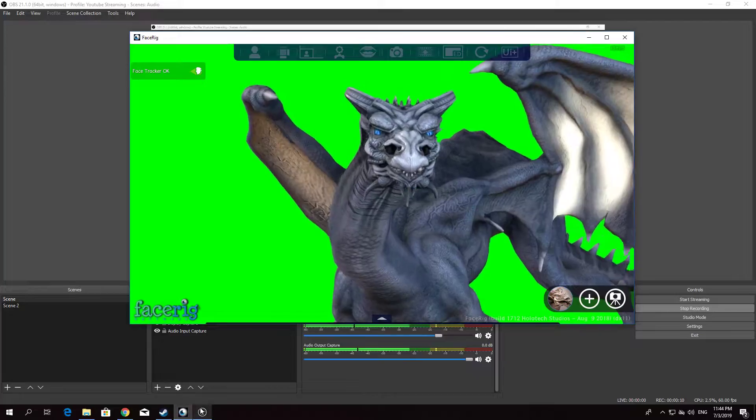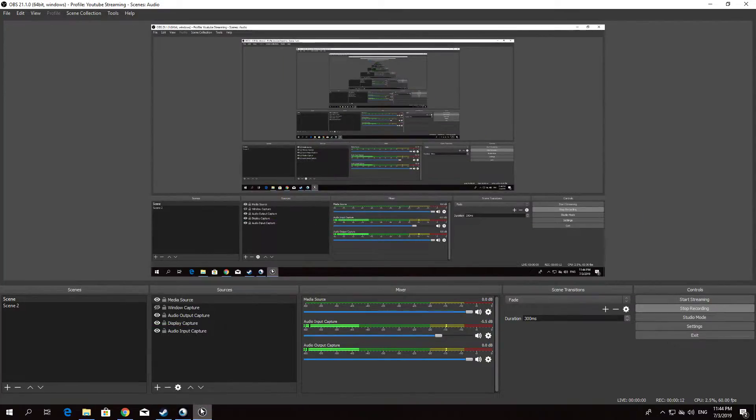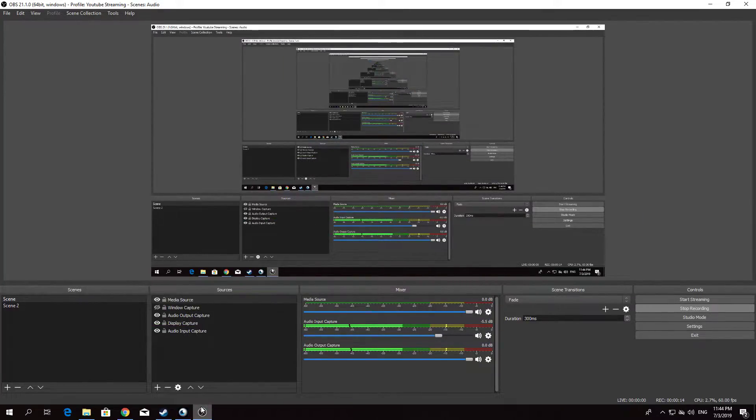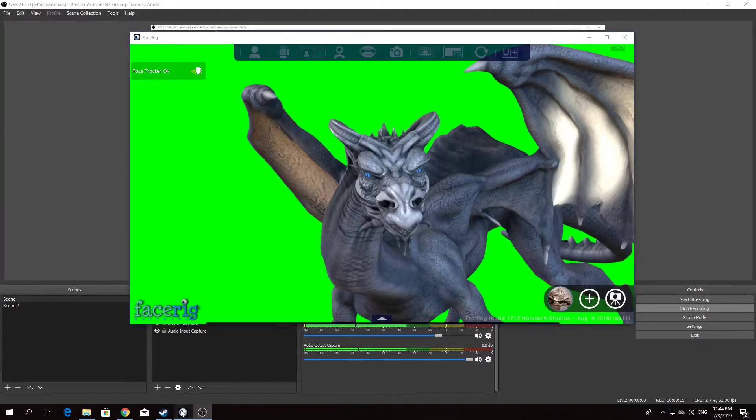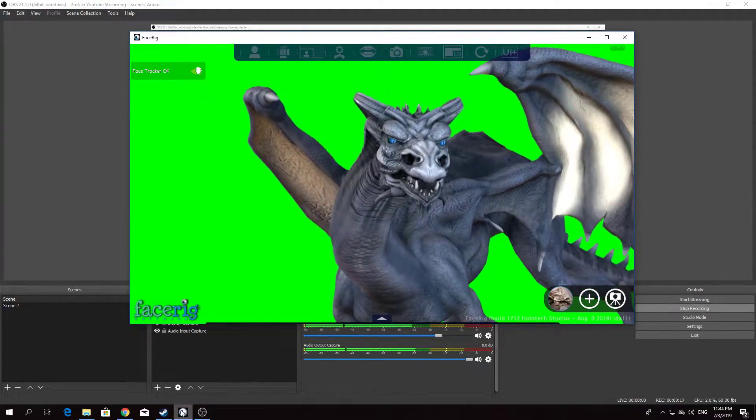First, launch FaceRig. Do not launch OBS first. If you launch OBS first, your webcam will be used by OBS. Therefore, this will not work.